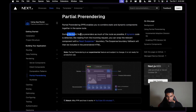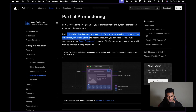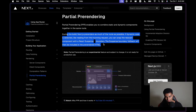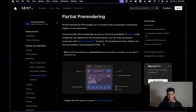During the build, Next.js pre-renders as much of the route as possible. If dynamic code is detected — like reading from the incoming request — you can wrap the relevant component in a React Suspense boundary. The Suspense boundary fallback will then be included in the pre-rendered HTML.